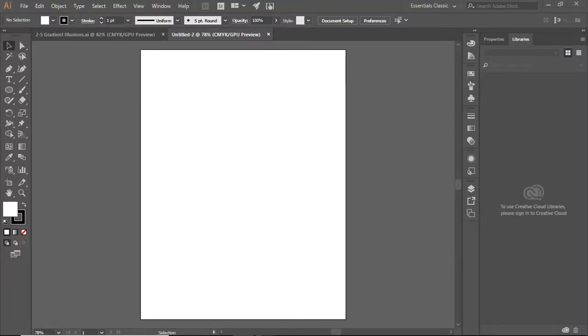Hi, and welcome to another video tutorial for Adobe Illustrator. Today we're going to be working with an idea called Simple Blends.